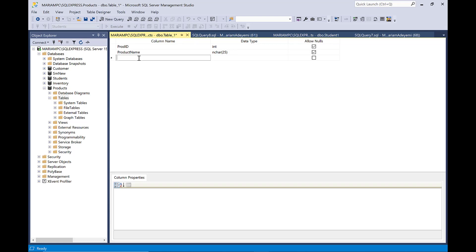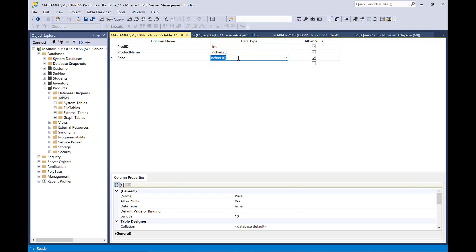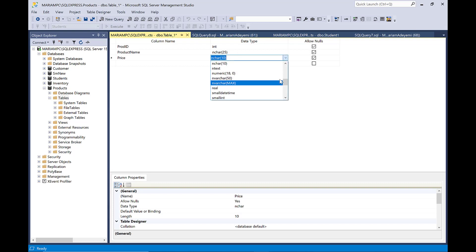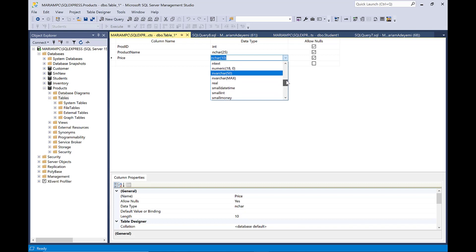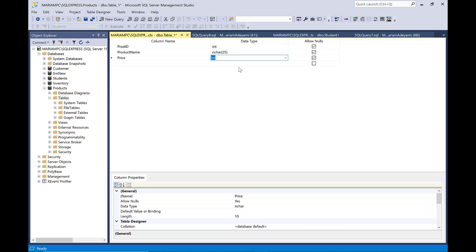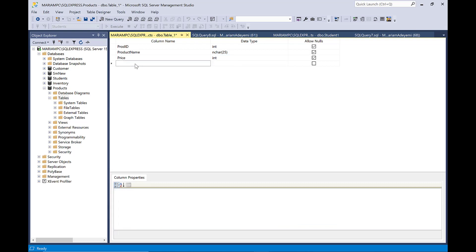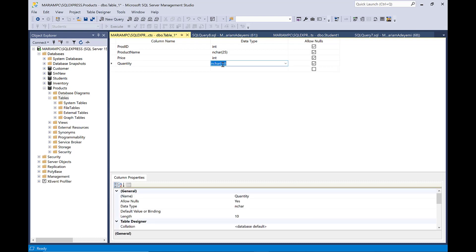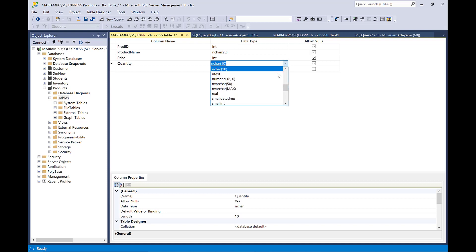So I'm going to give it a price here. Because price is going to be a number value, I'm going to change that to integer because it's not string, it is not text. So I'm going to go ahead and look for integer. And then maybe the last one, I'm going to put quantity. Remember, quantity is a value, it is a number, so I'm going to go ahead and give it integer.